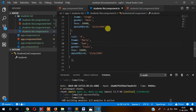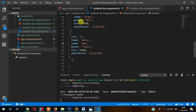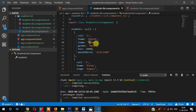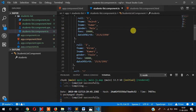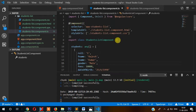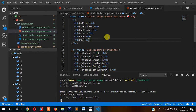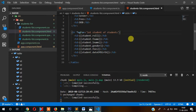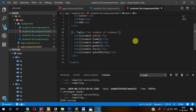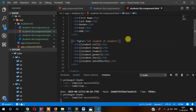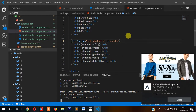Let's recap what we did. First of all, I created a component called students list, and then inside that component we created this array in JSON format with student data, and then finally we called that data here using ngFor. I hope you like this video. Thanks for watching. See you in the next video. Bye bye.